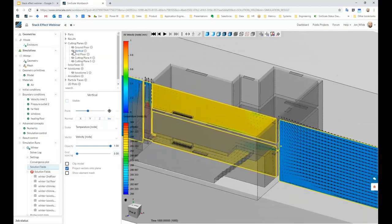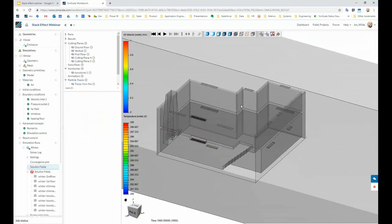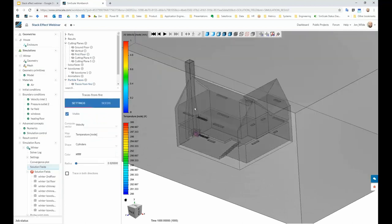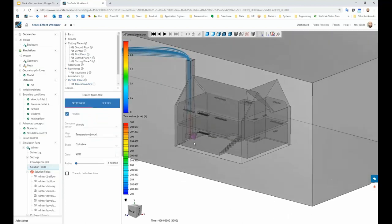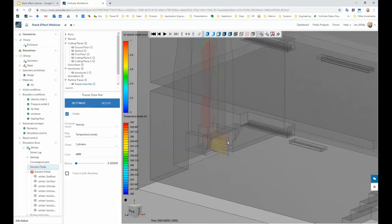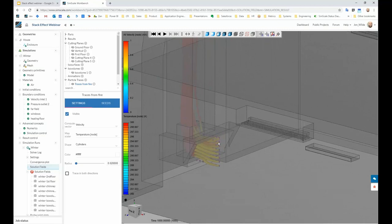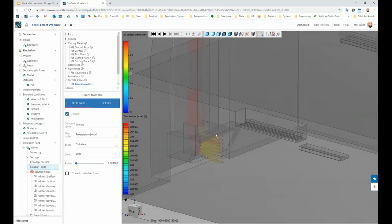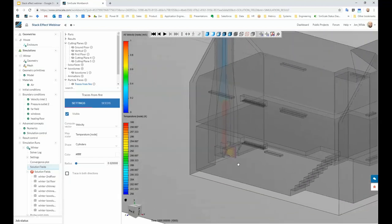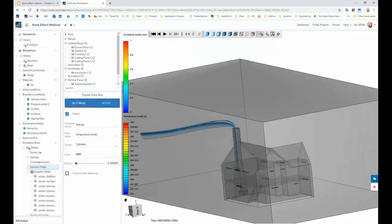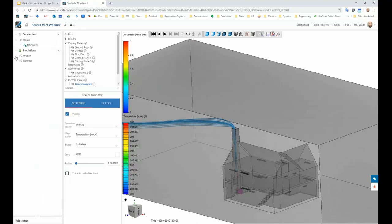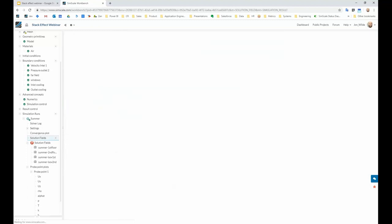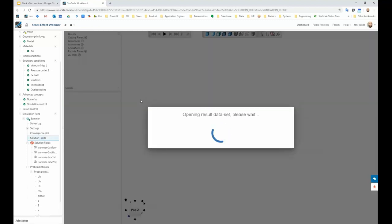We can also look at traces — basically a particle placed somewhere in the model. Here we're positioning it next to the fire. What we want to make sure doesn't happen is that flow comes back into the building, because then the building gets filled with smoke. We just want to be sure everything is leaving. With traces down here, we're pretty confident the flow is exiting upwards, coming out at the roof and then exiting. Now I want to dig into the summer scenario a bit — we'll run through it a little faster and then jump back to the PowerPoint to look at some other results.